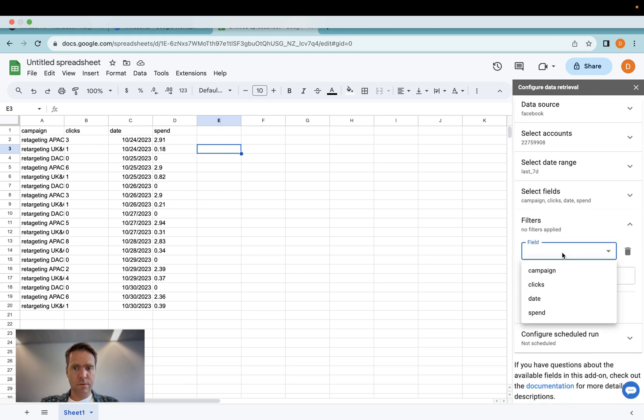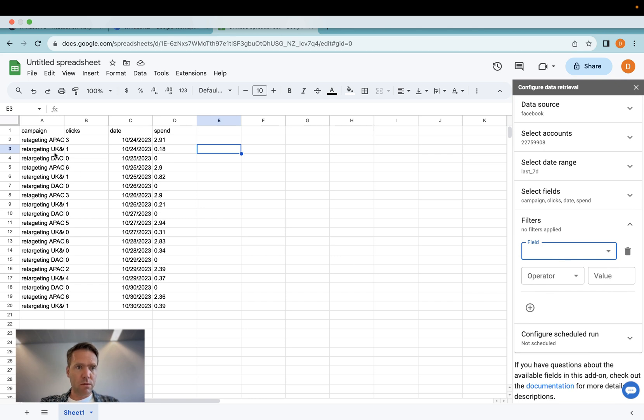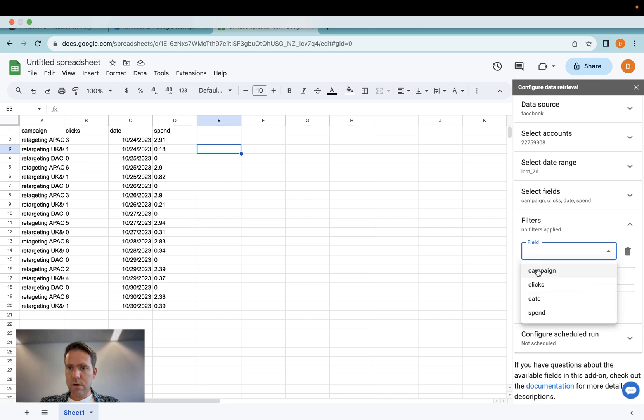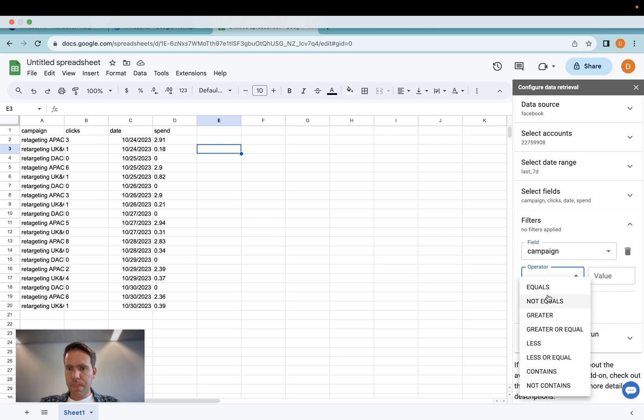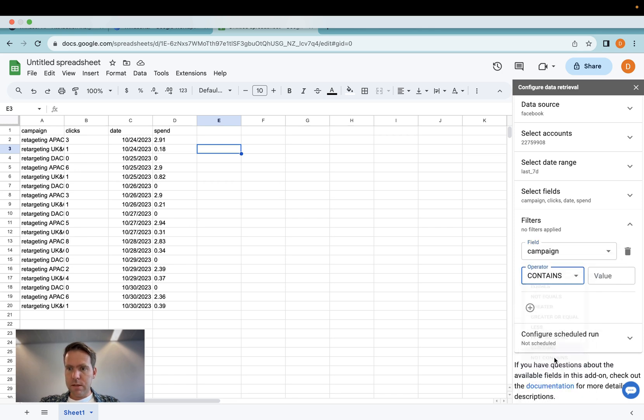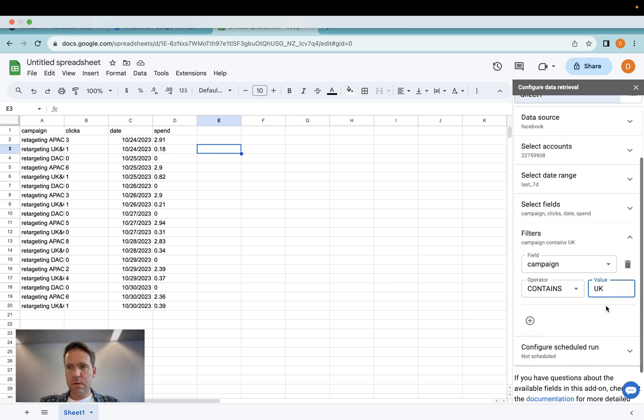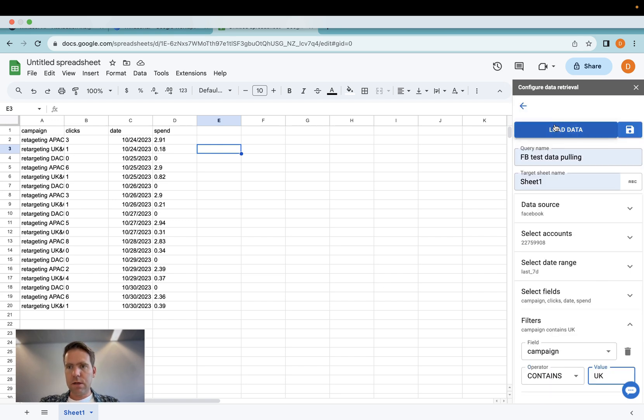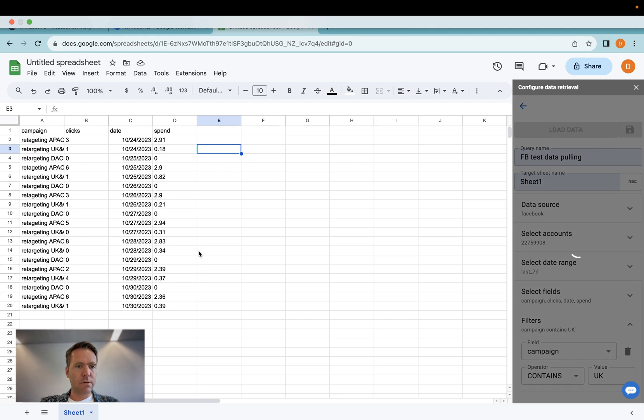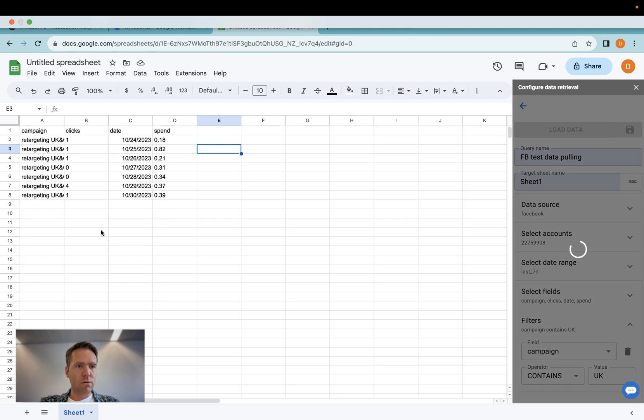So you can filter, for example, if you want to have campaigns which contain UK, I will go in here and say campaign contains. Then we have UK. Click UK here. Then I click load data again. It will filter the data for me, only show UK data.